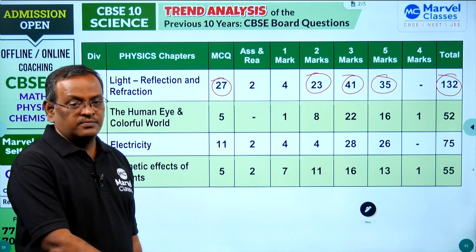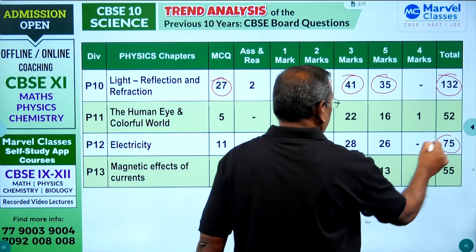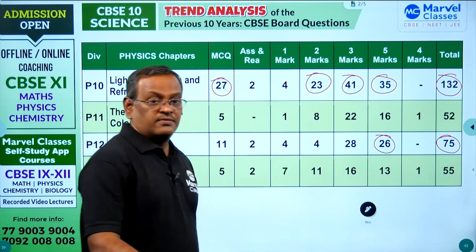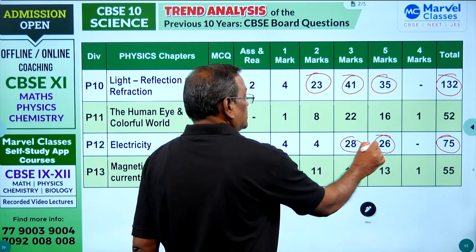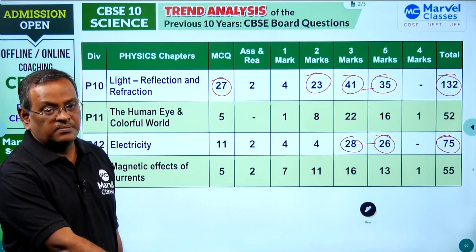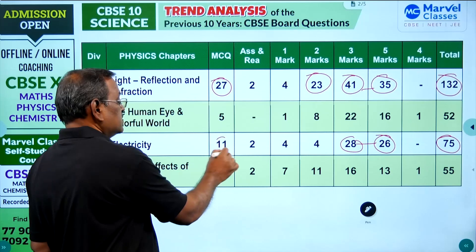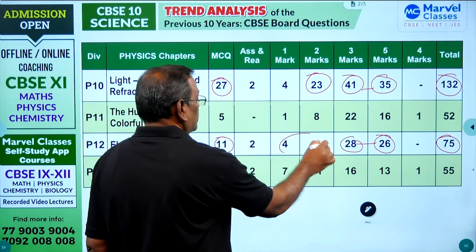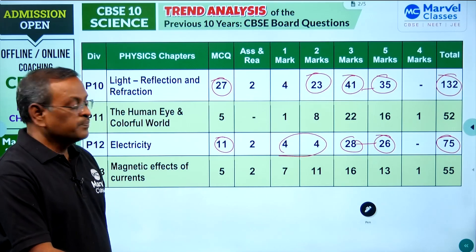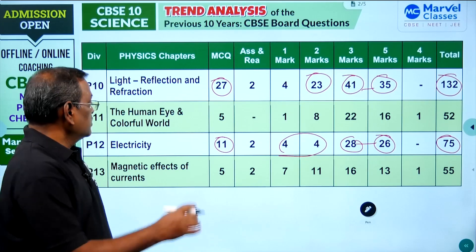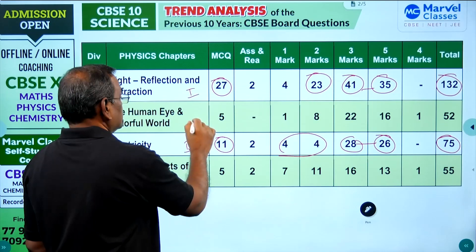The second important chapter in physics is Electricity, with around 75 questions — 26 five-mark questions, 28 three-mark questions, 11 two-mark questions, and 4 one-mark questions. These two chapters carry the maximum weightage in sections C and D. This is the first and second preference in your preparation order.